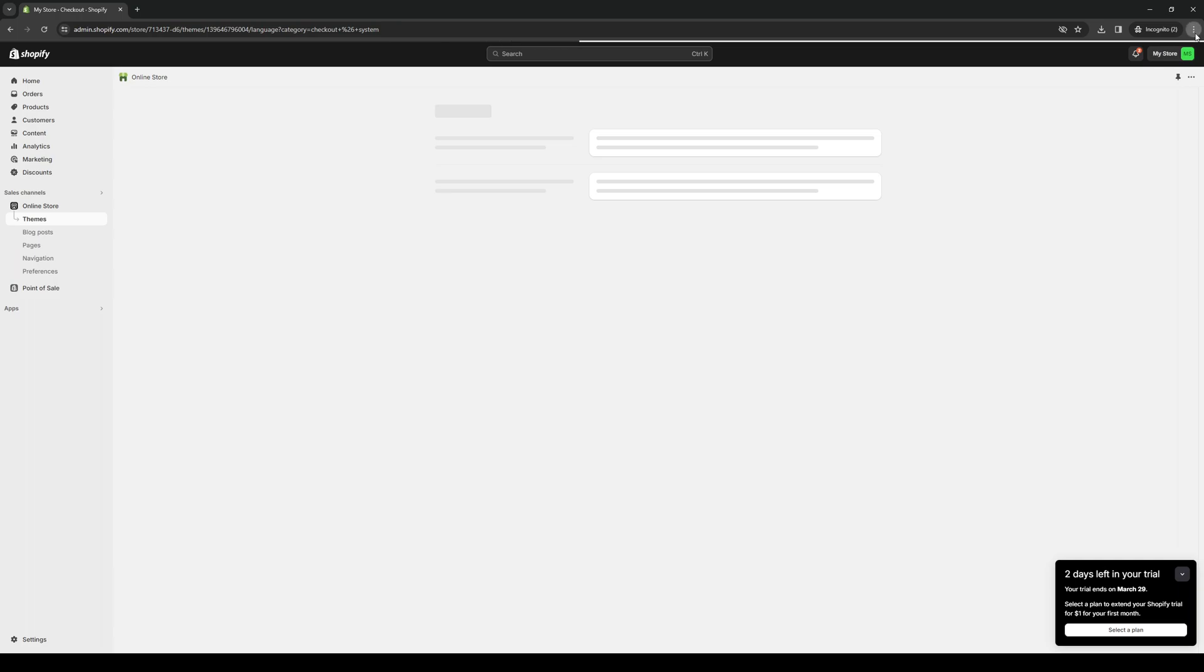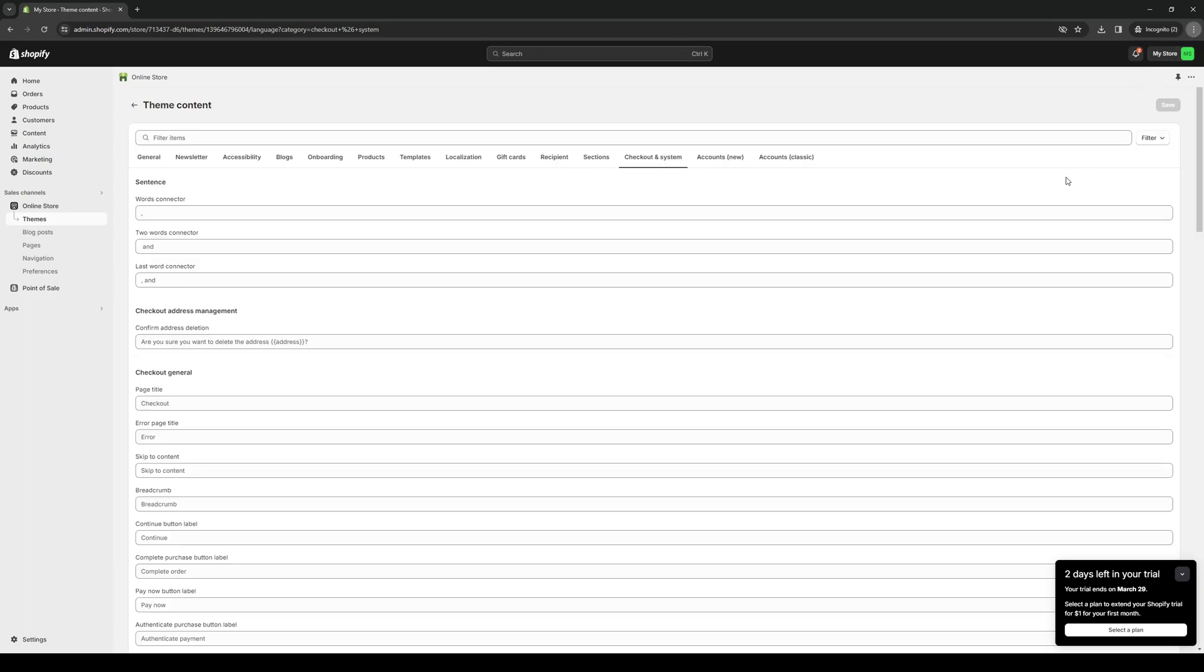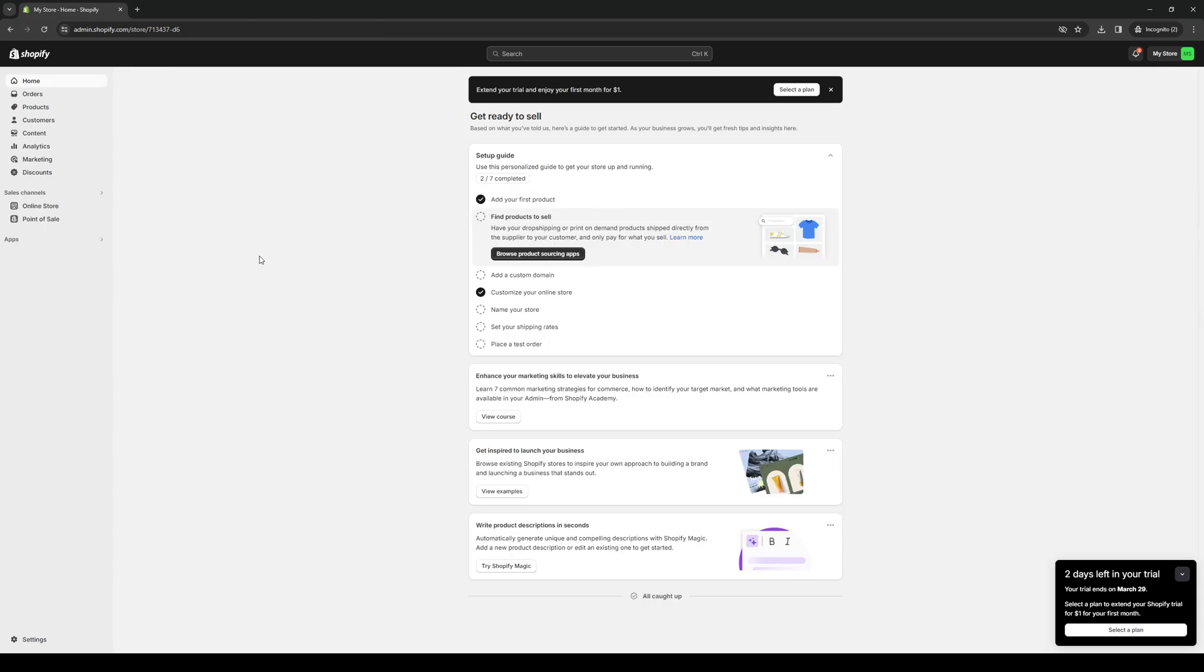Now this will effectively fix the checkout problem or the checkout loading issue that people get when they try to buy stuff from your store. And yeah, that's the video.